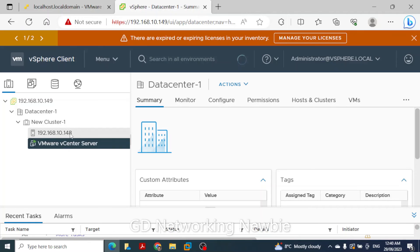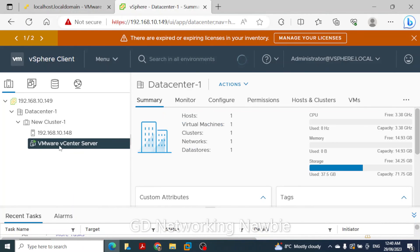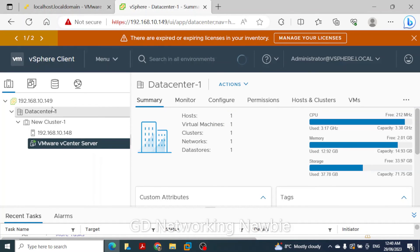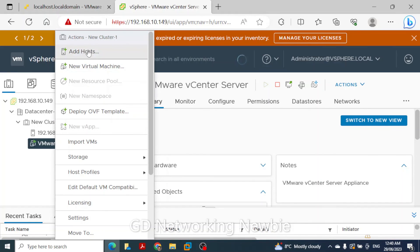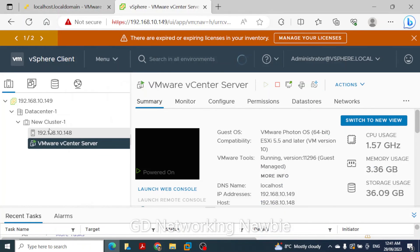On that host we can see the virtual machine, which is the VMware vCenter server itself. If you want to add more hosts to this cluster, simply right-click and choose 'Add Hosts'. This video was a demonstration of how to add a host to vCenter server. Thank you very much for your time — hope to see you in another video.